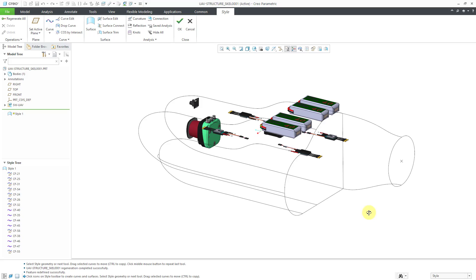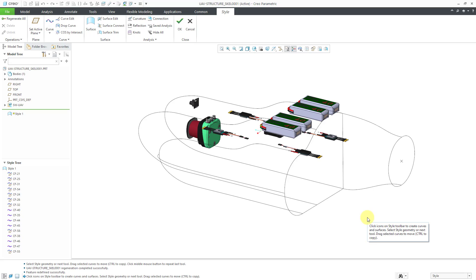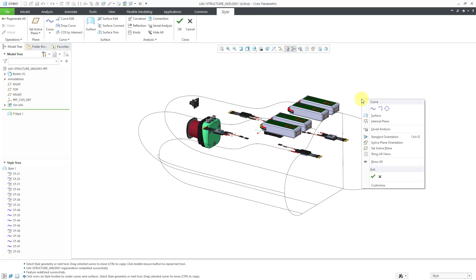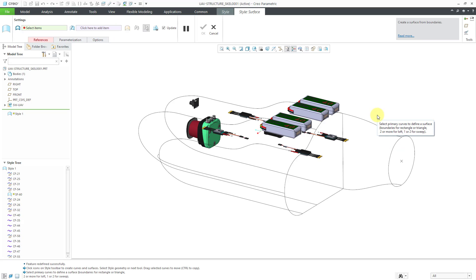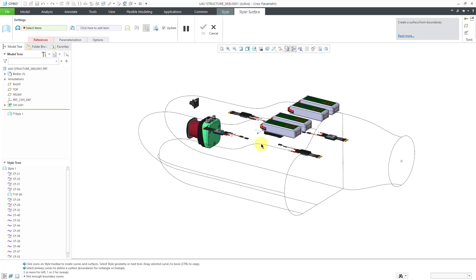One of the ways you can create a surface within Style is by using boundaries — you can use three boundaries, four boundaries, or N boundaries. I'm going to right mouse click and hold, then go to the Surface tool. You can also access it right from the ribbon. To create a three-boundary surface, I'll start by selecting one curve and then hold the Control key and select a second curve.